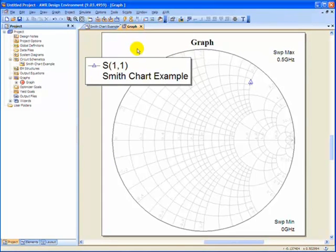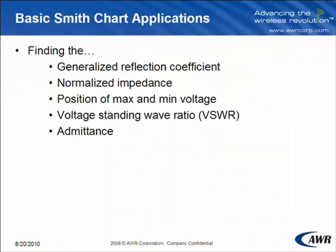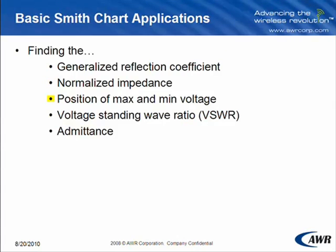Let's go over how to analyze a Smith Chart. Now that I've showed you how to create a Smith Chart in Microwave Office, you need to understand the importance of the values, and how to use them to find the generalized reflection coefficient, the normalized impedance, position of maximum and minimum voltage, the voltage standing wave ratio, and admittance.